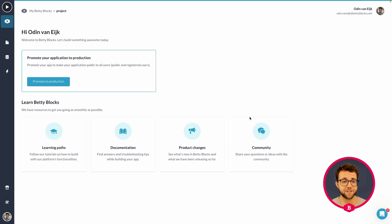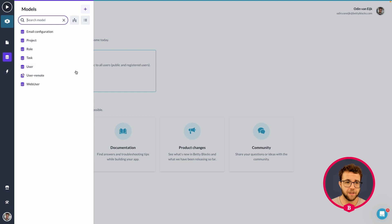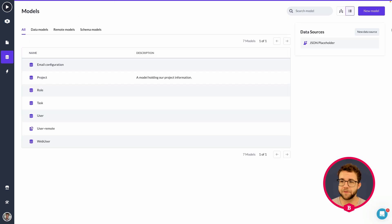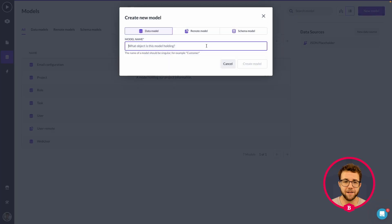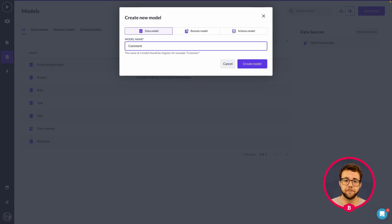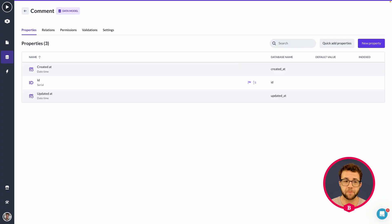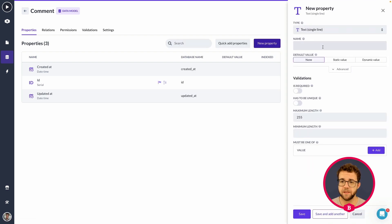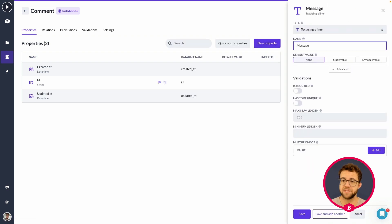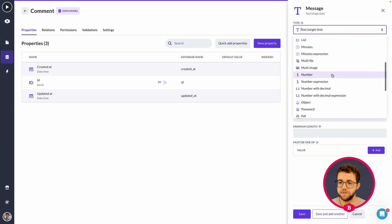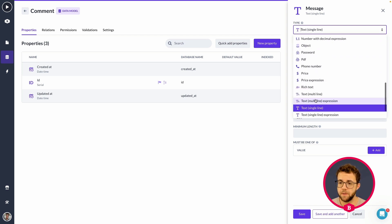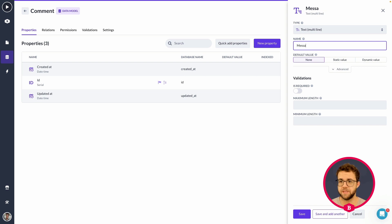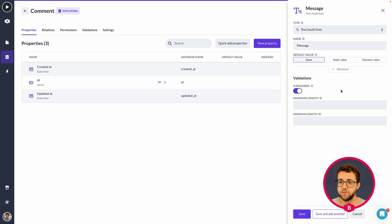So first things first, we're going to be adding the comment model to our data model overview, of course. So to our model overview, add a new model and this is going to be called comment. Within our comment model, I would like to have the property called message of the type multiline because I would like to have someone, when they're commenting, be allowed to use more than just one sentence of text.